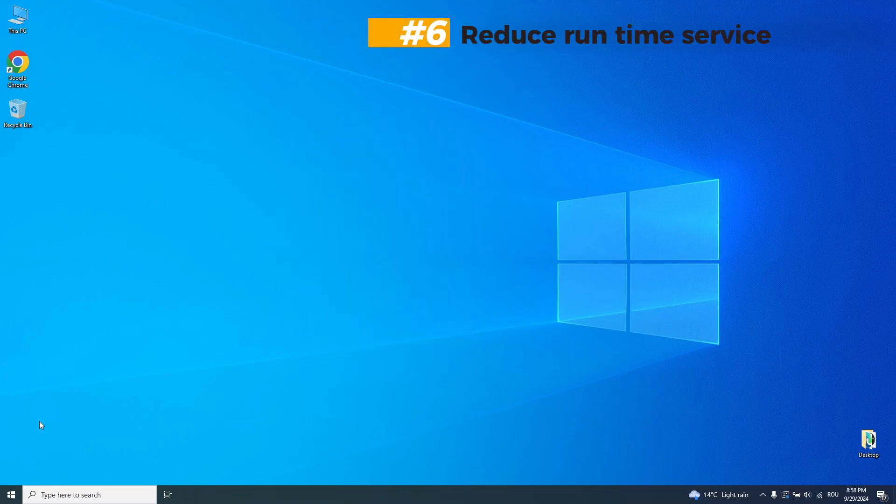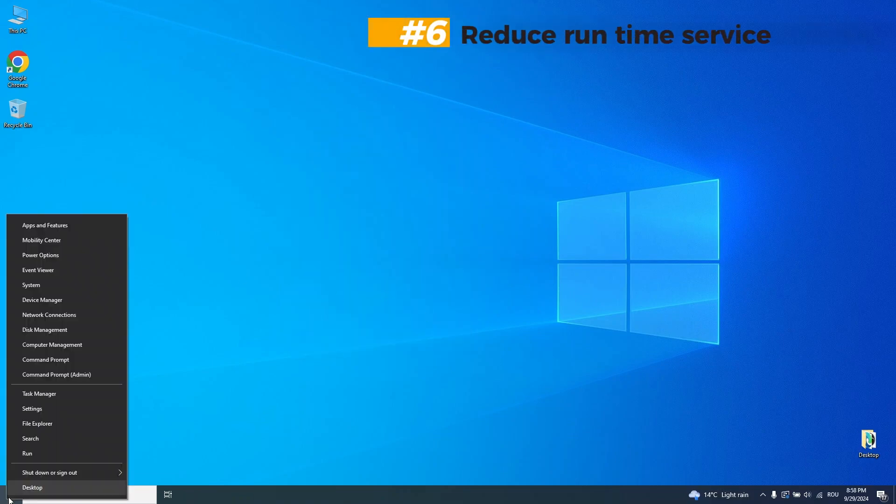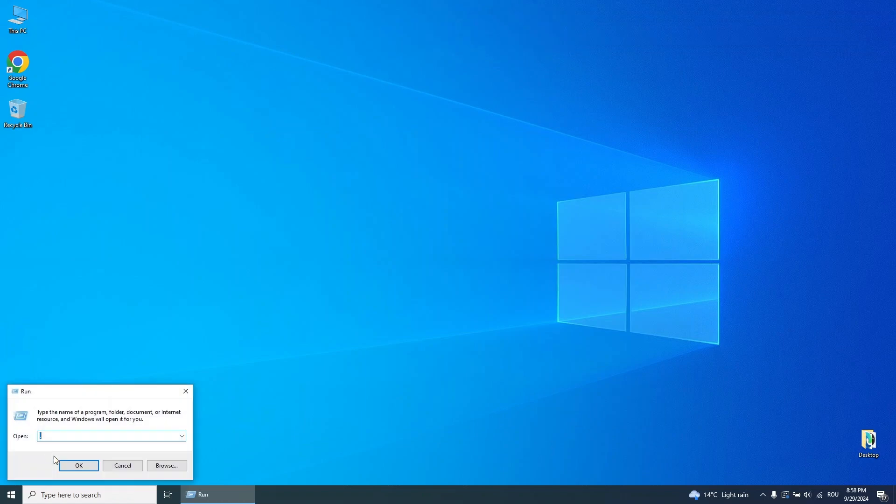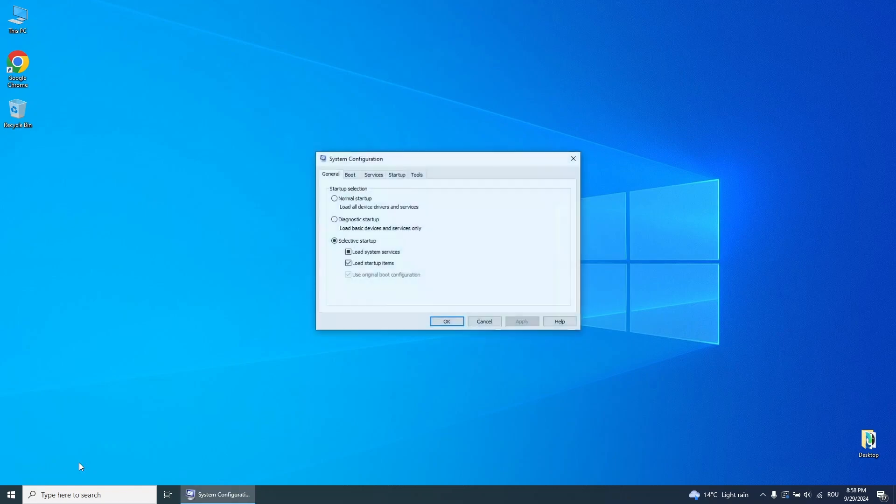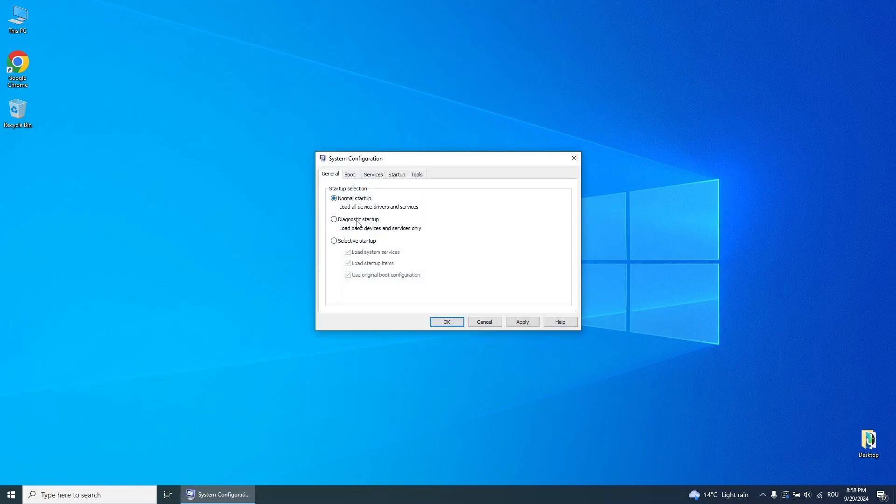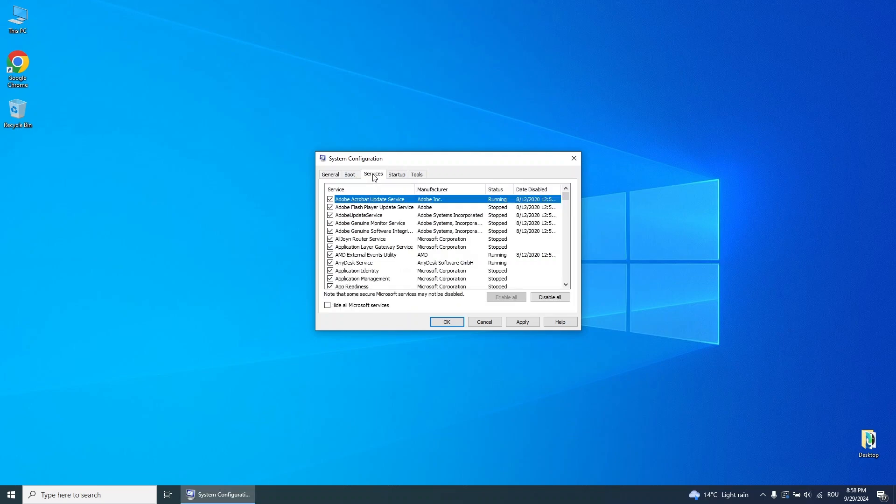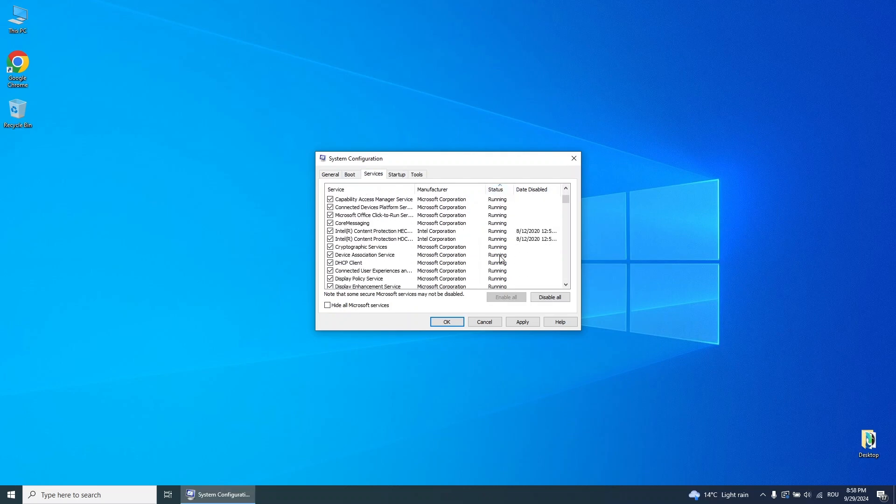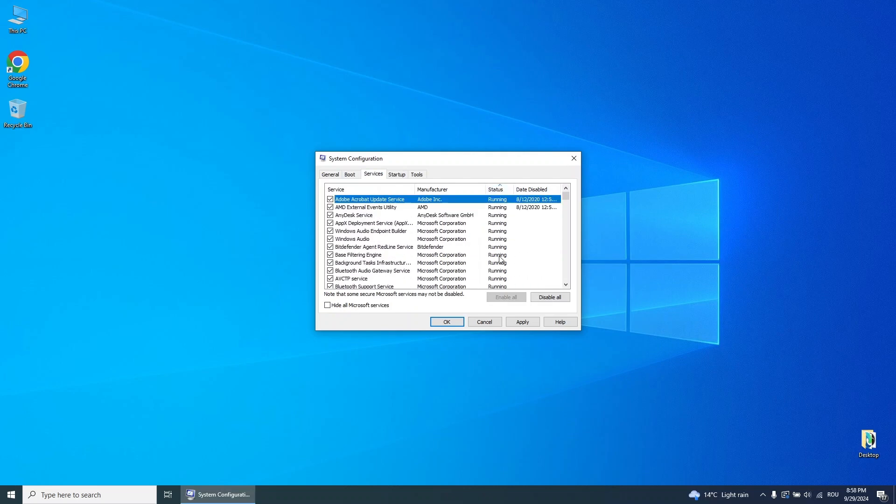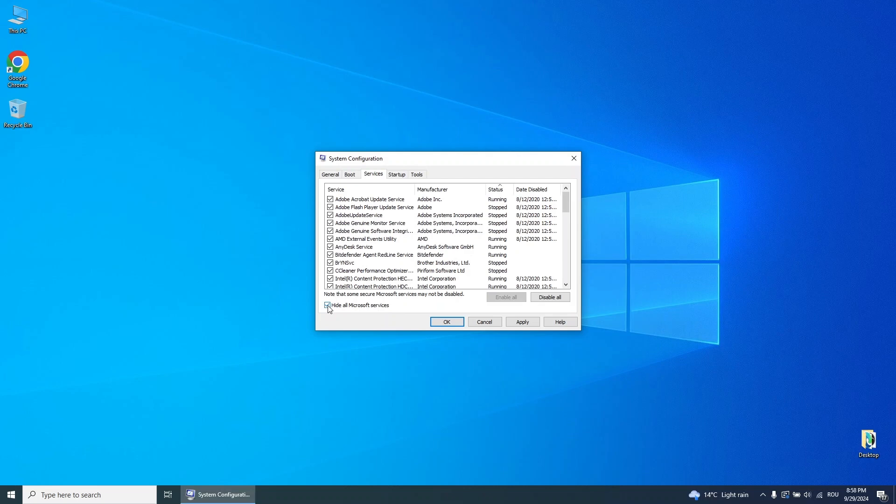Step 6. Reduce runtime services. Open the run box again. Type M-S-C-O-N-F-I-G and press OK. In the system configuration window, go to the services tab and check the box that says hide all Microsoft services. This ensures that you don't accidentally disable any critical services. Disable non-essential services and click OK.